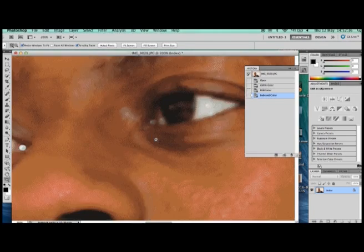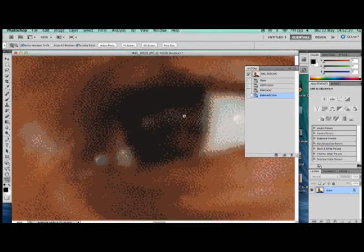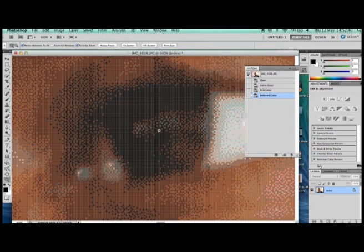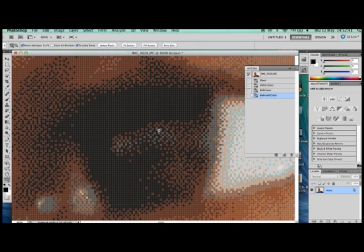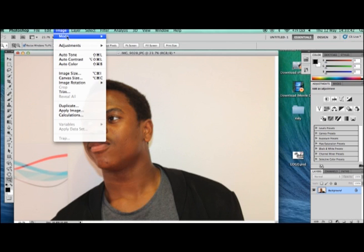Then again we zoom in and we can see that the colour has completely changed and it has lost information in the picture, which demonstrates that this is 4 bits per pixel with 16 colours.